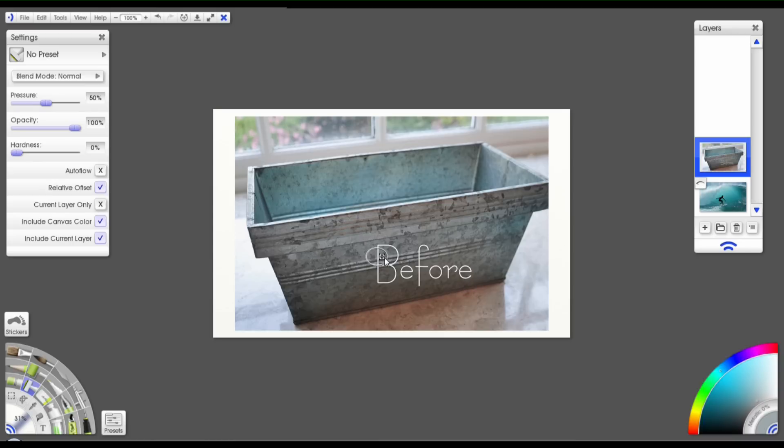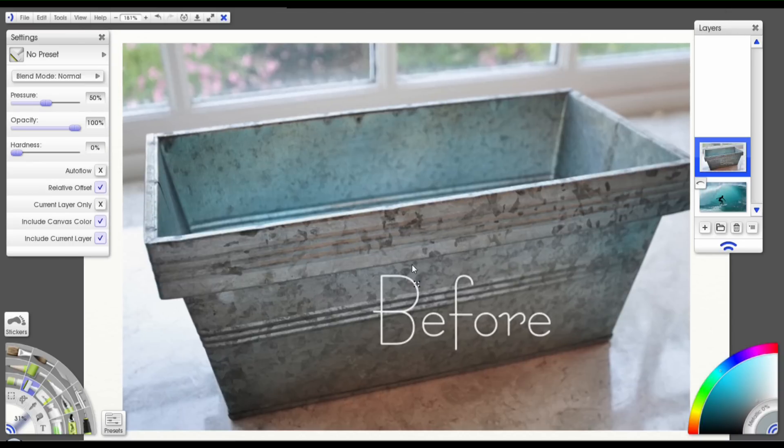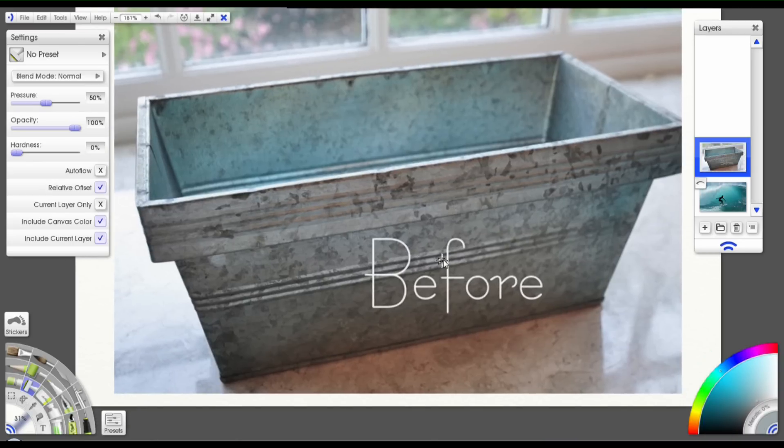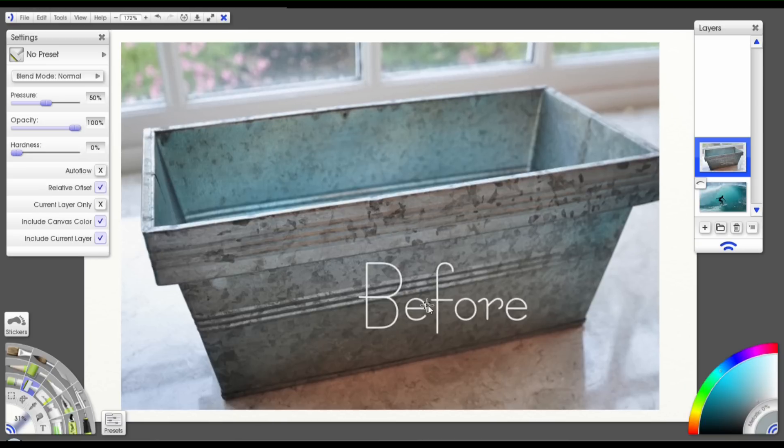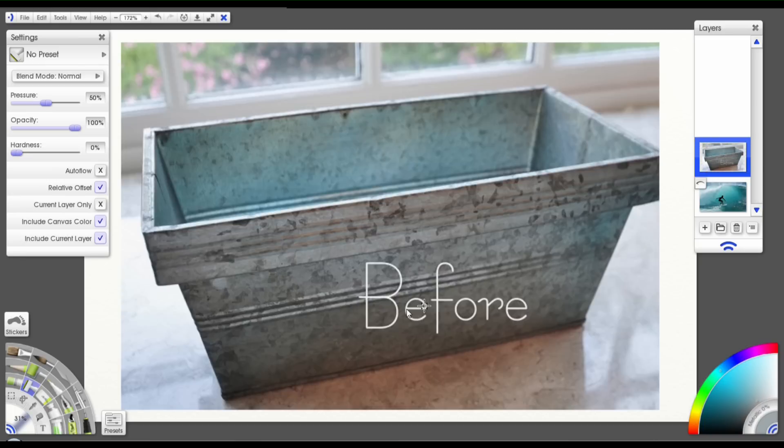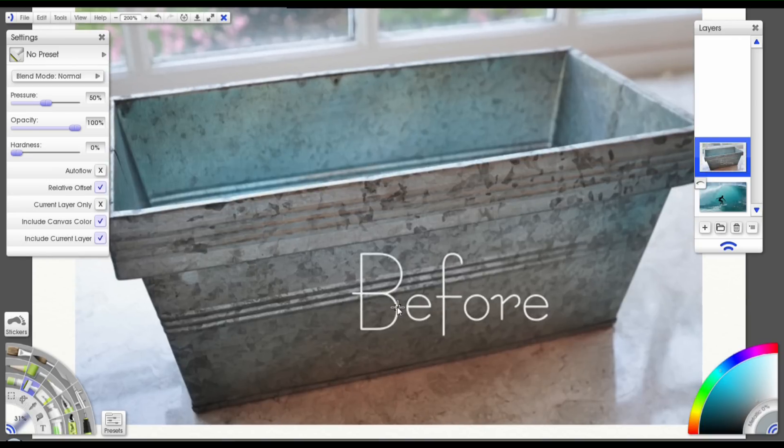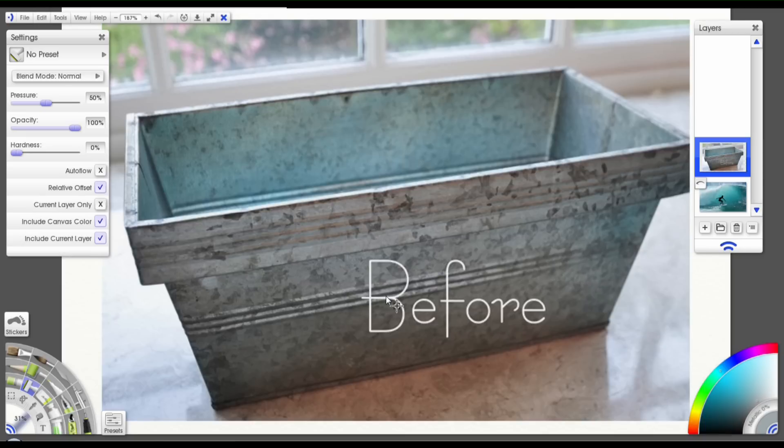So here's the image I've set up for you. And as you can see, it's just a tin with a text over it. Now that text is part of that layer. So the only way I'm going to get rid of it is if I somehow cover it. So what I'm going to do is create a new layer to work on.